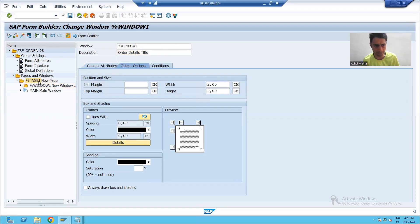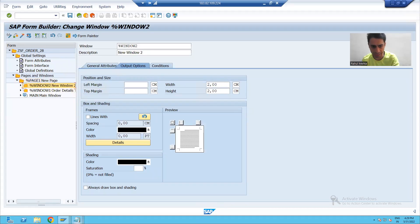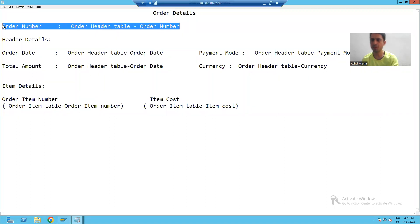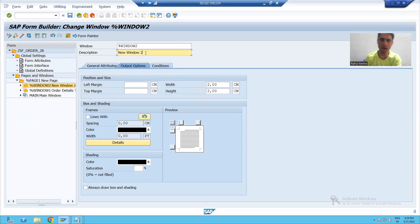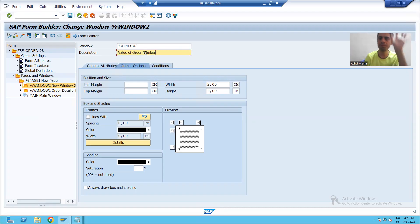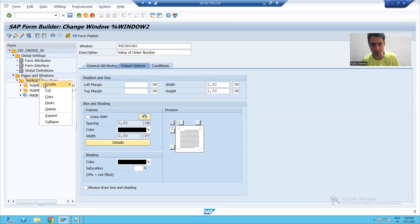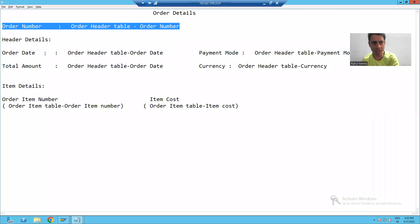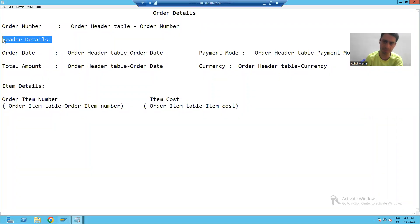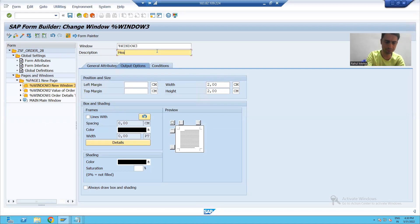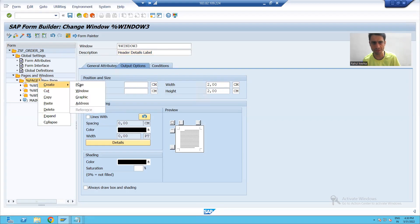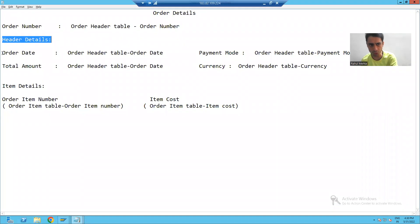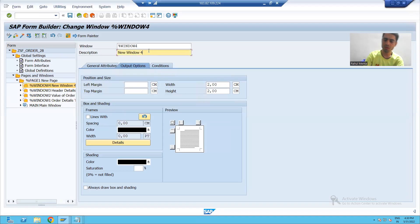I will right-click on the page again and create a window. In the second window, we will display the order number label and value of order number, so I will give it the description 'Value of Order Number'. I will right-click again to create a third window, which will only display the label 'Header Details', so I'll name it 'Header Details Label'. Then I'll right-click to create a fourth window for the header values, giving it the description 'Header Values'.